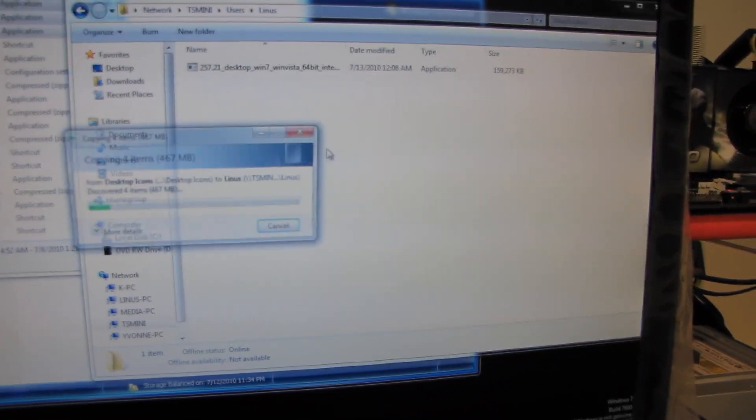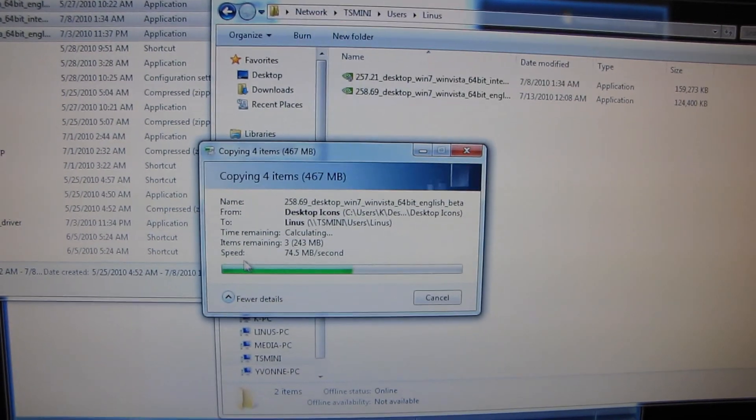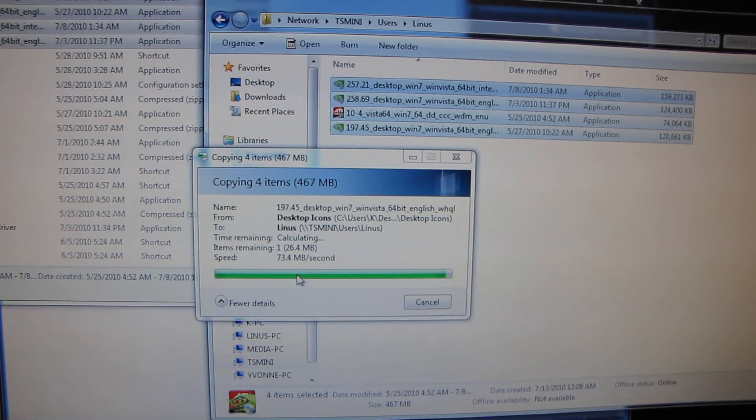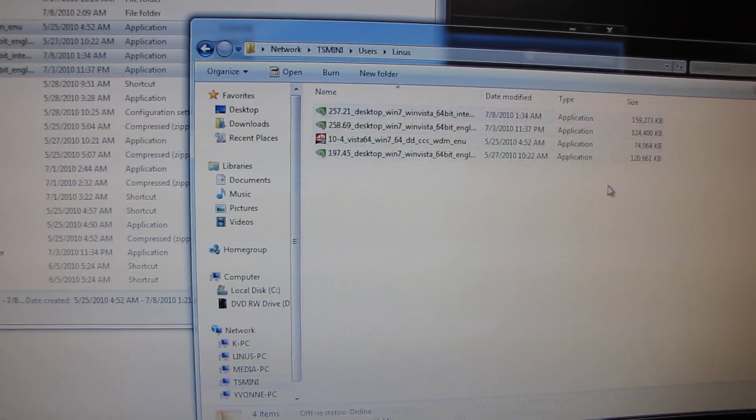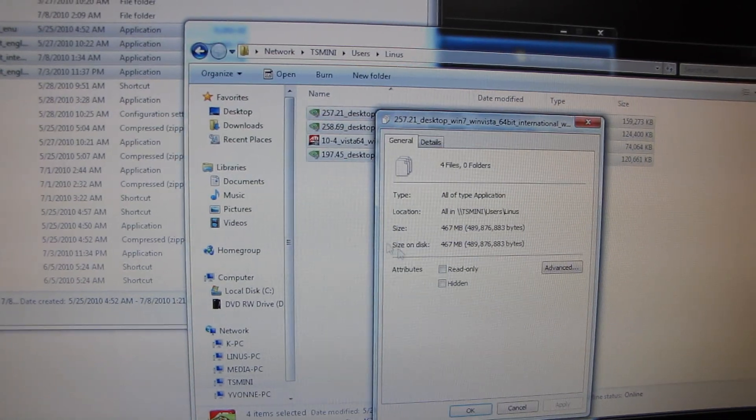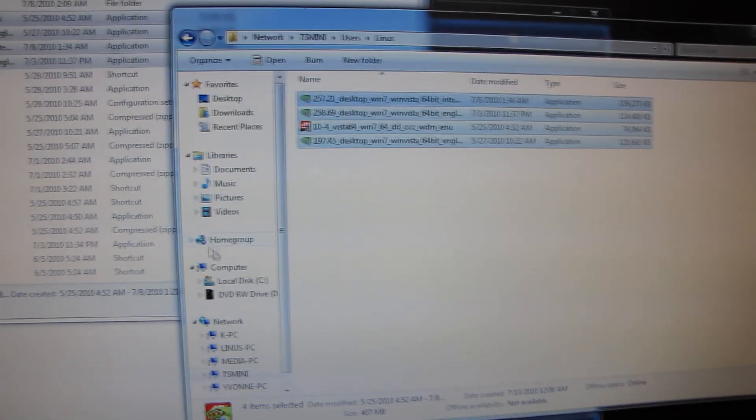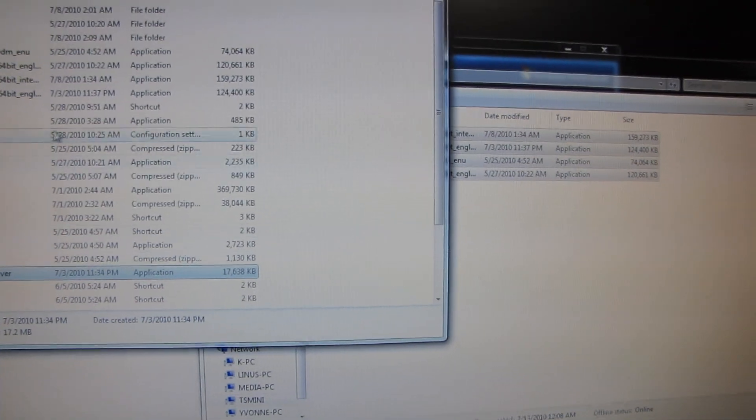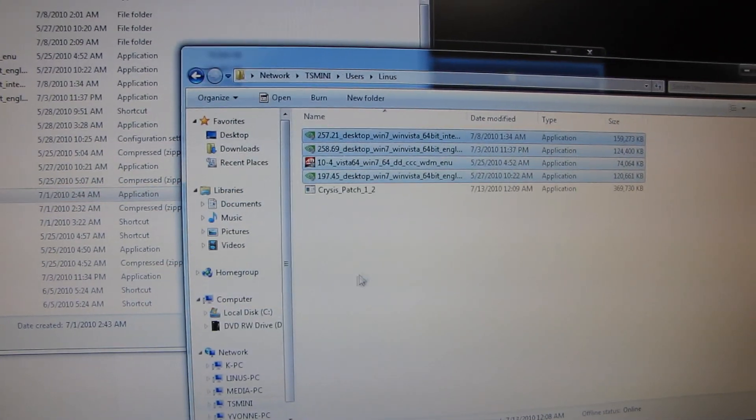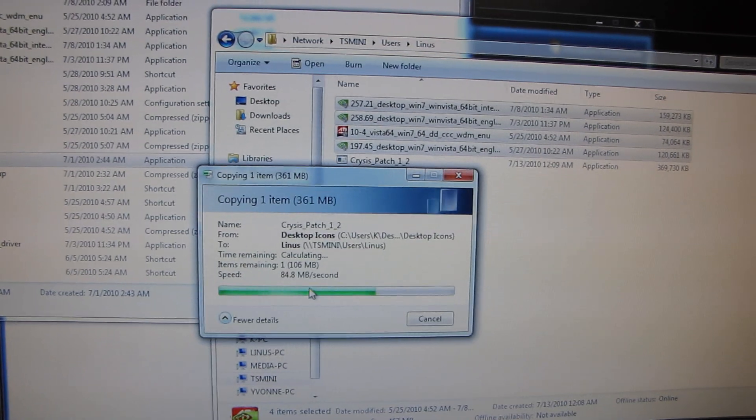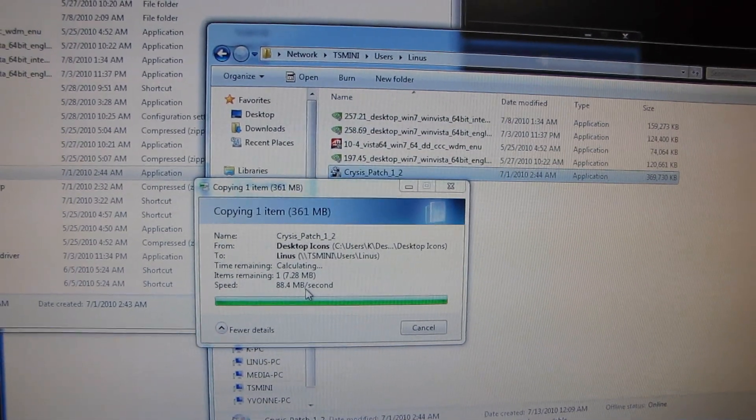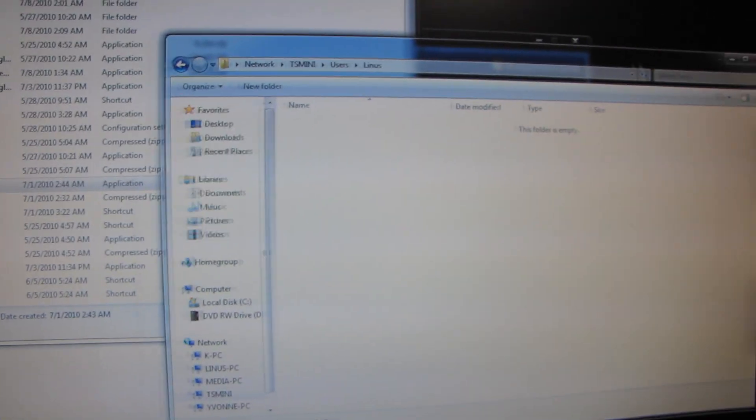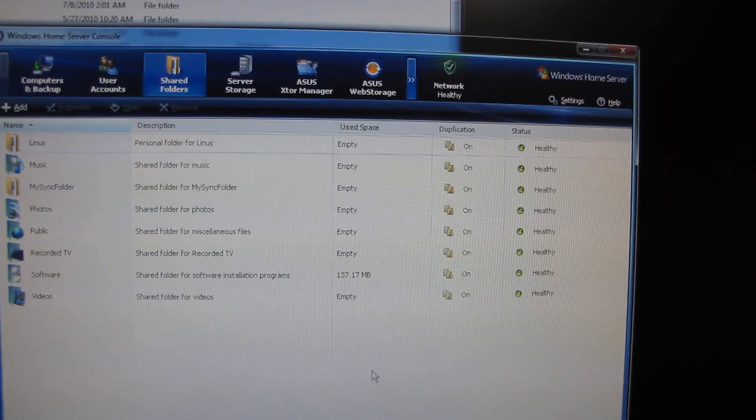Home Server does not need a whole lot of resources to run wicked fast for file serving. So you can sustain about 70 to 80 megabytes per second with large files. So I just copied 467 megs to my home server in just a couple seconds there, which is a pretty nice feature. So let's do another 360 megs. And yeah, so that took about four or five seconds, which is terrific. But that's not all. But wait, there's more.